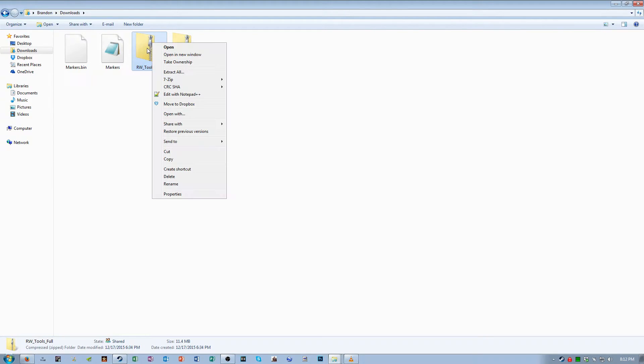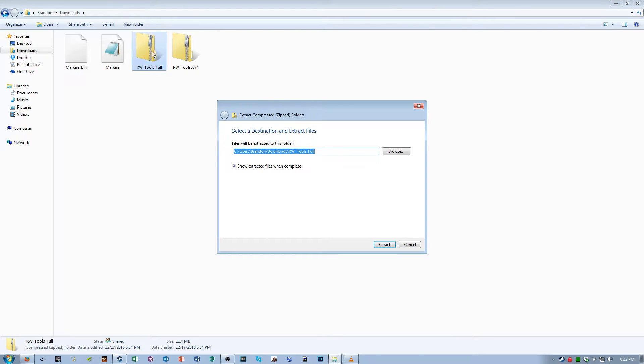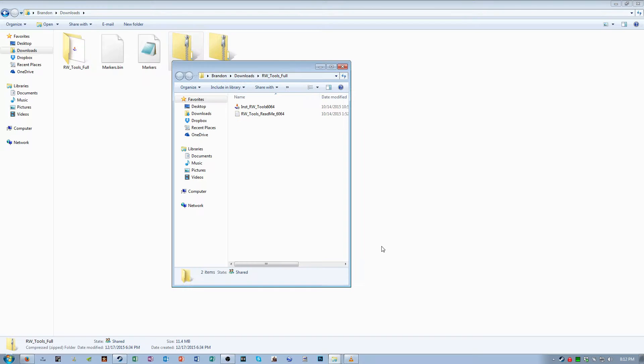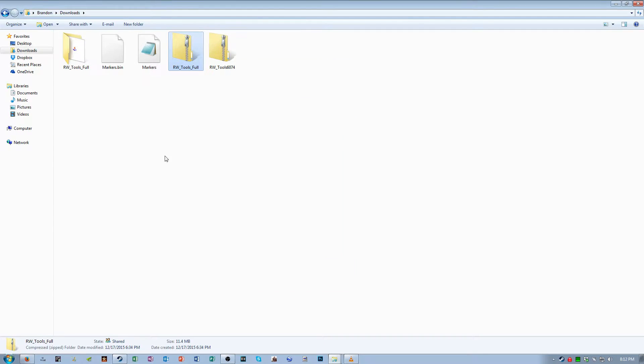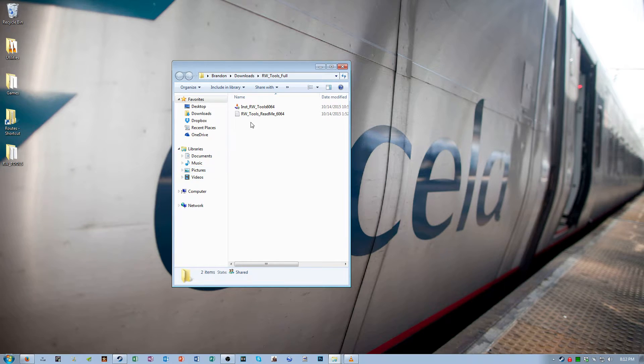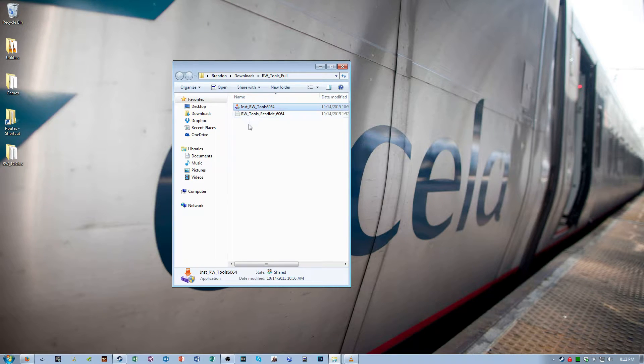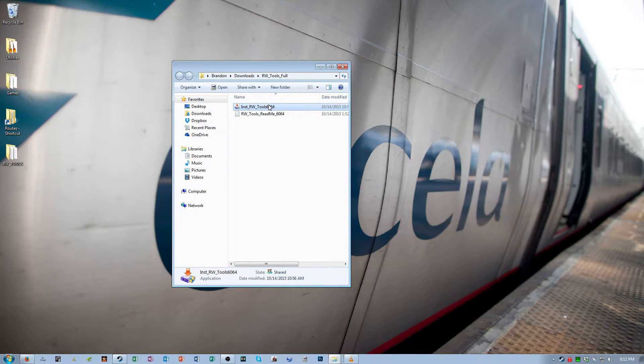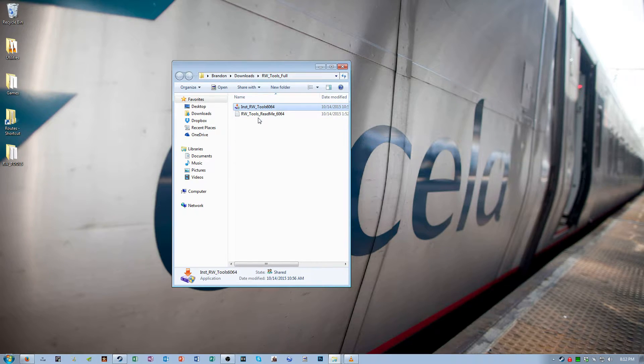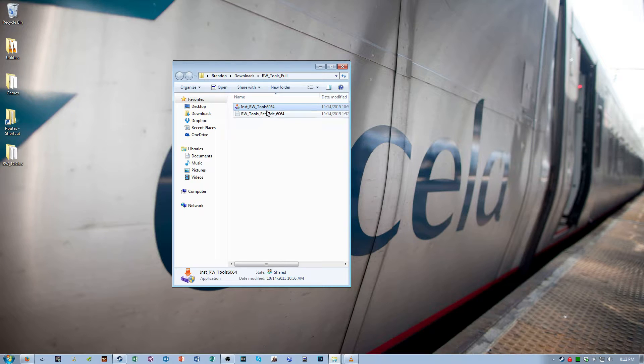First I want you to extract the contents of that archive and then in the folder that pops up, right-click on the install RW Tools 6064 executable and then click run as administrator. Go through all the prompts. It's very quick and easy to install.